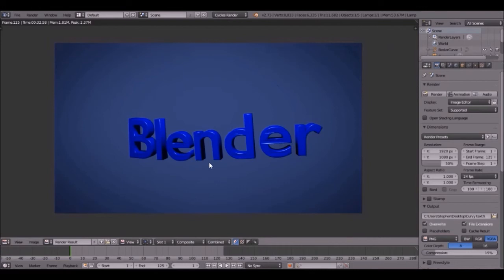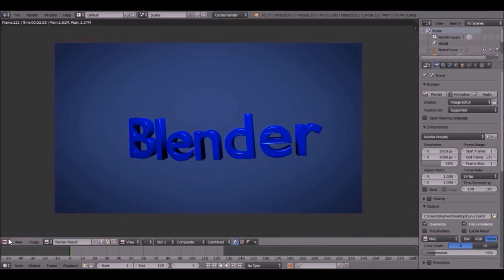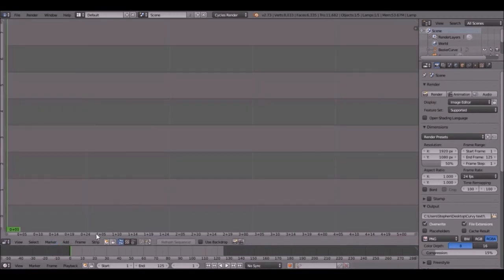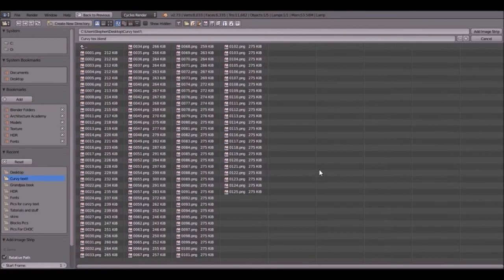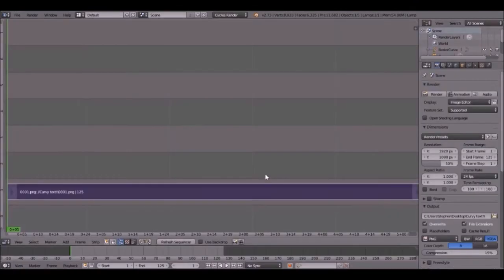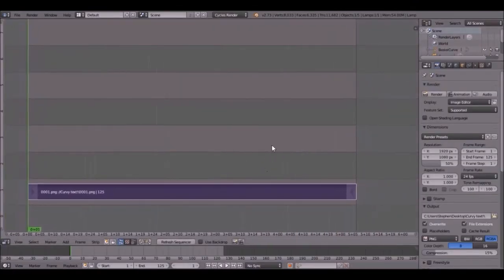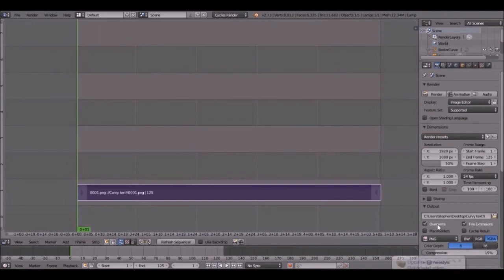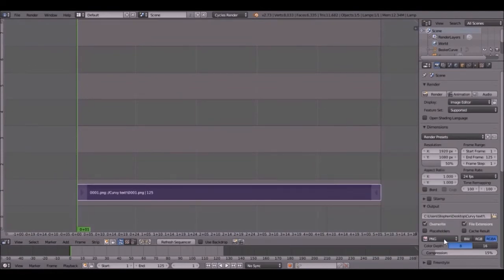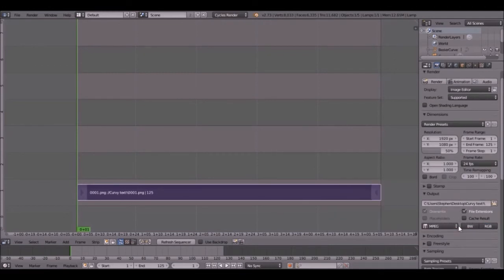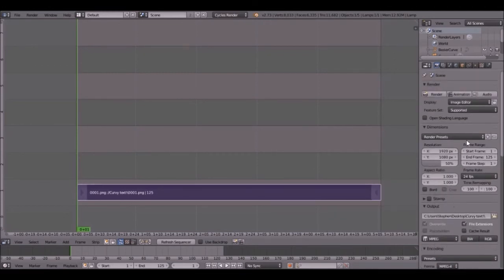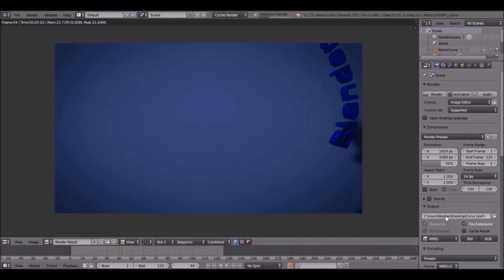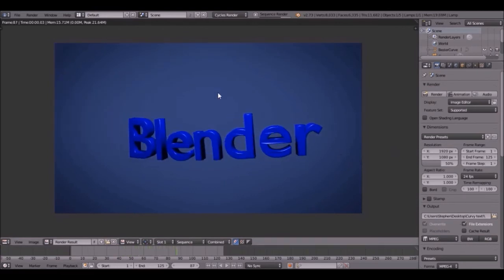Since we have all of those pictures in a file, we have to combine them. And how you do that, if you come over here and click video sequence editor, click add image and then navigate to where your folder is at and add all those images in. So now come over and change it to MPEG. And then I'm going to set it to MPEG 4. Then click animation. And then that will sequence every single image and then put it in right here.